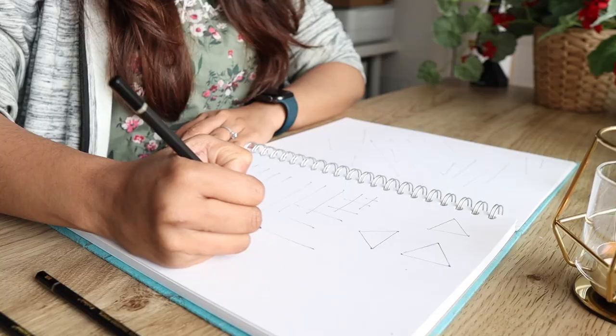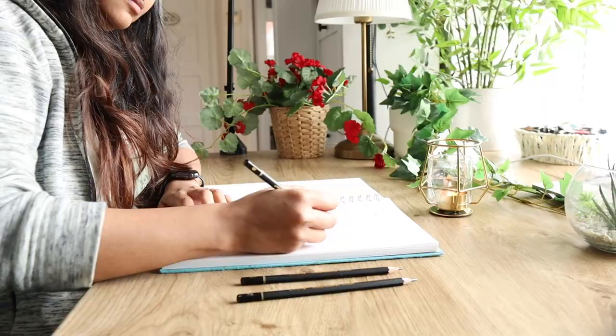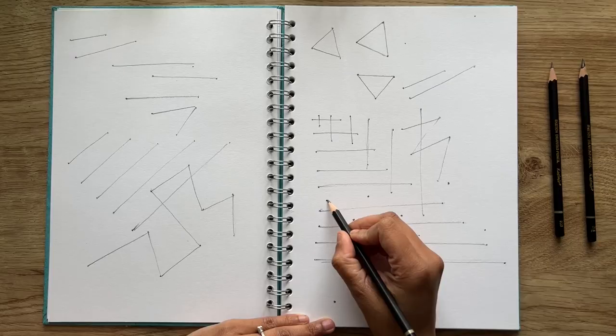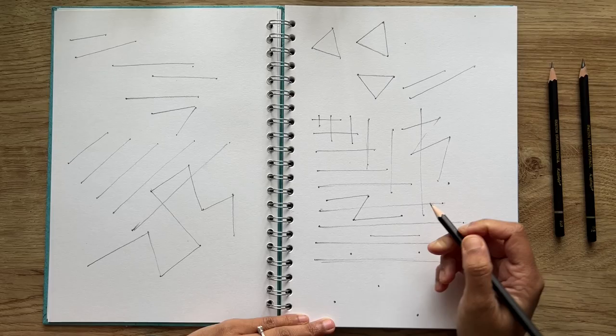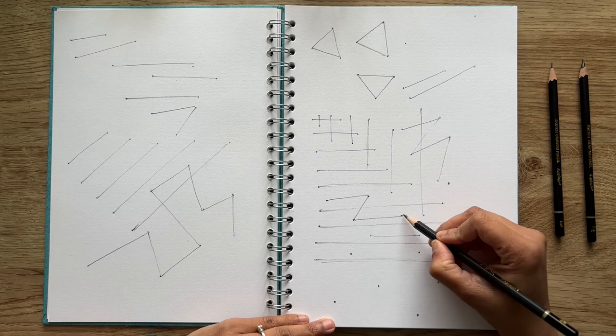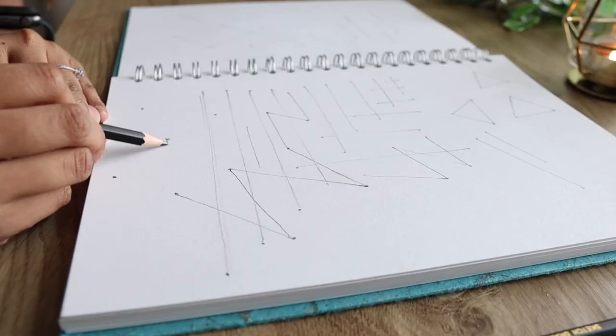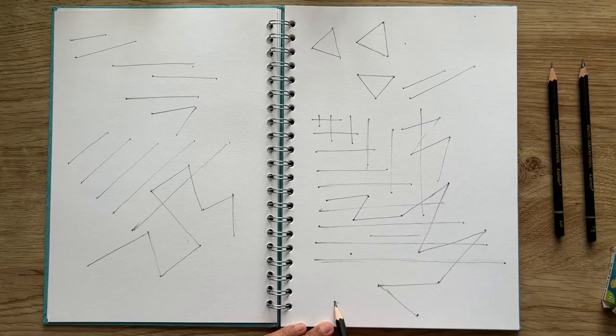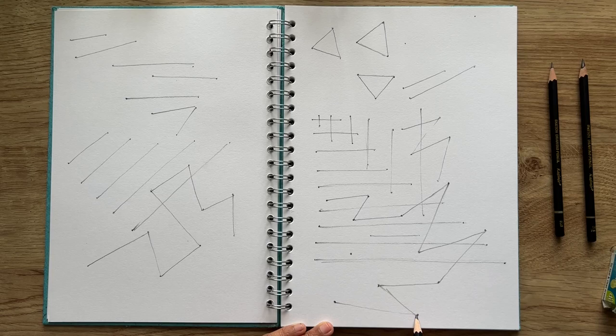Notice how several shapes can be made by connecting lines this way. Remember we used to have connecting the dots exercise as a child? It is exactly that but at that point who knew it was going to help build muscle memory.